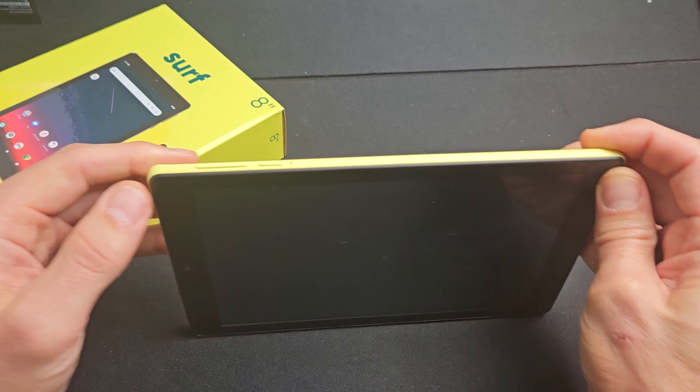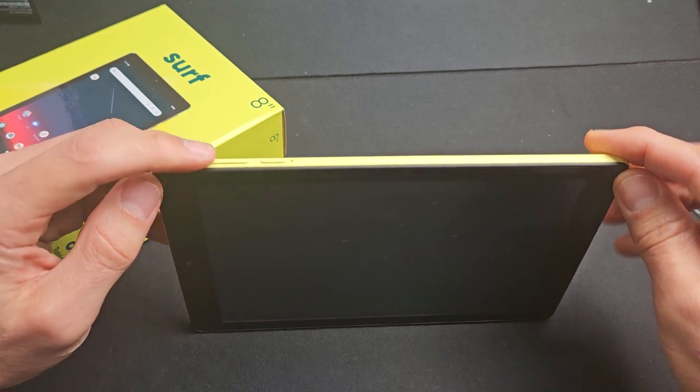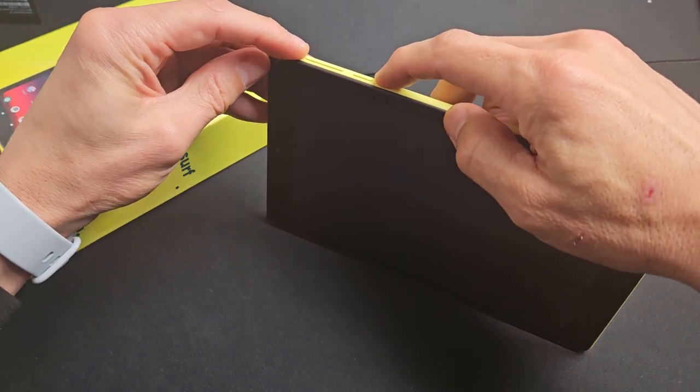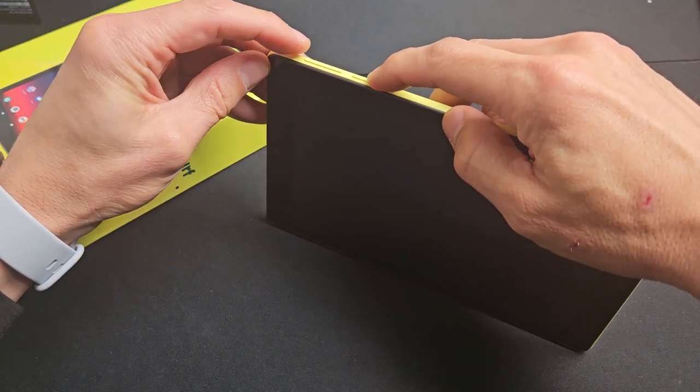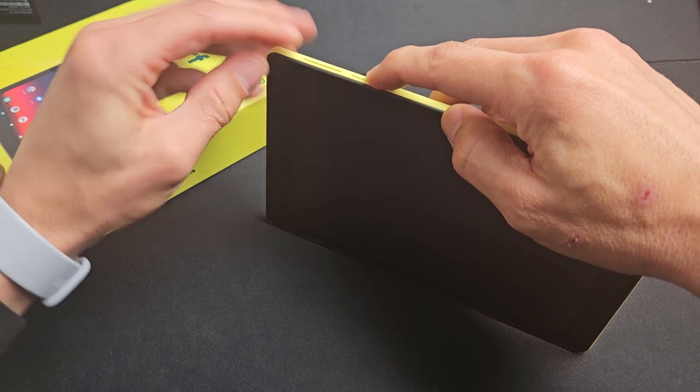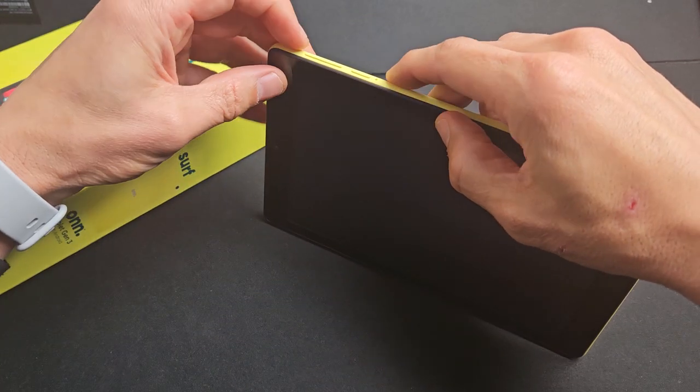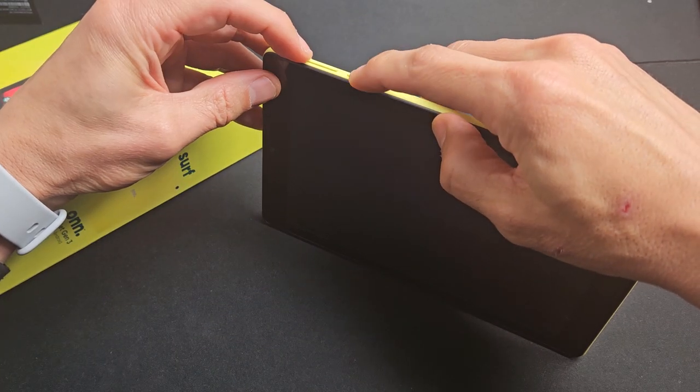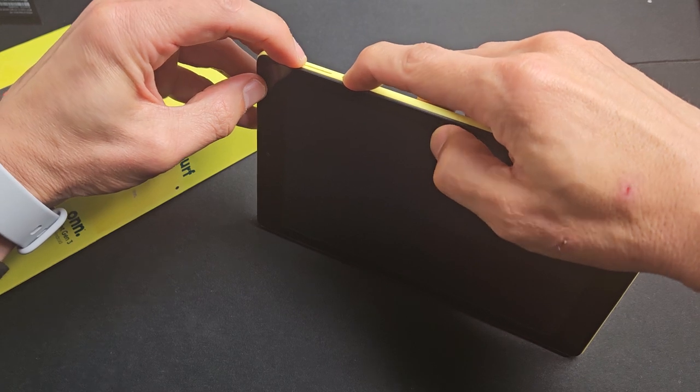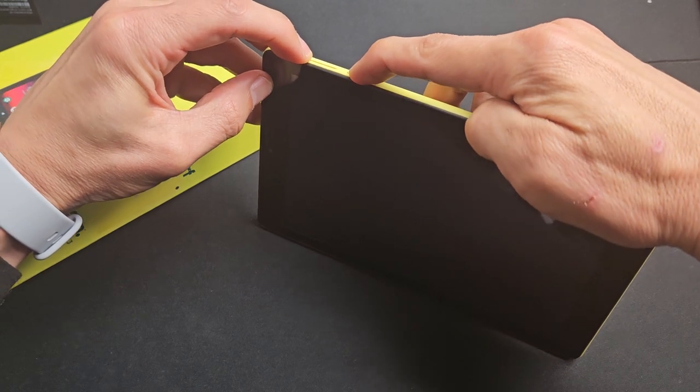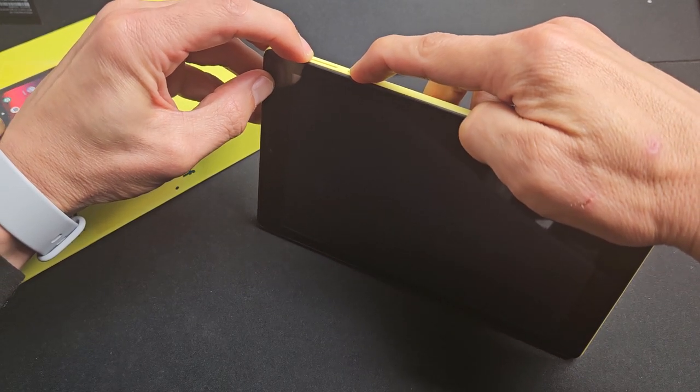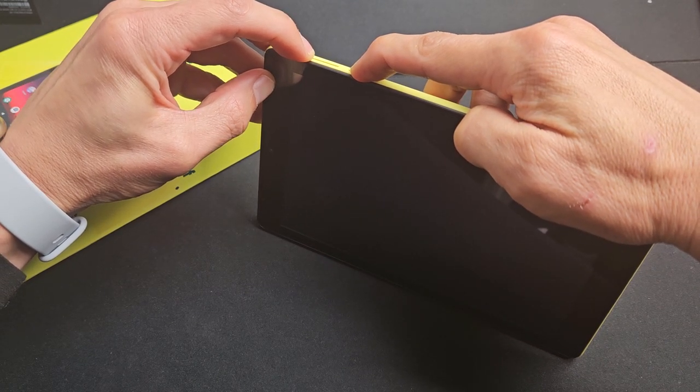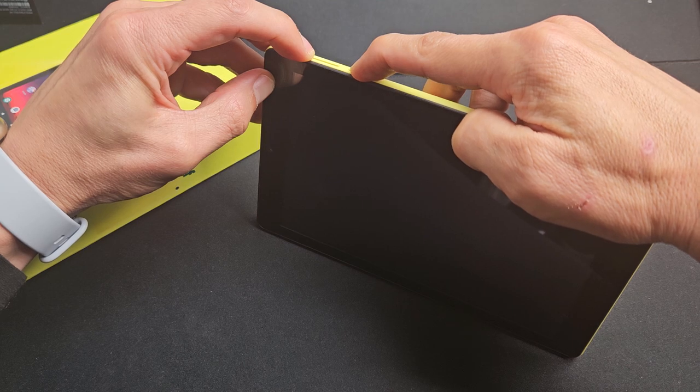Now you want to locate the volume up and the power button. What you want to do is press and hold both buttons at the same time and don't let go until you see this text on the screen. So volume up, power. Ready, set, go. Press and hold. Just keep holding and look at the screen. Wait until you see text and let go both quickly.